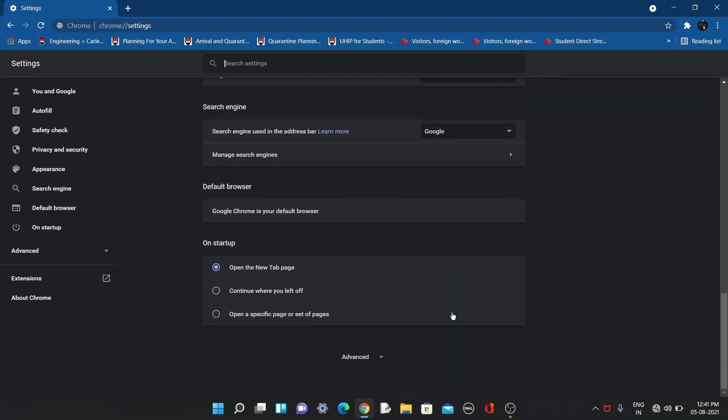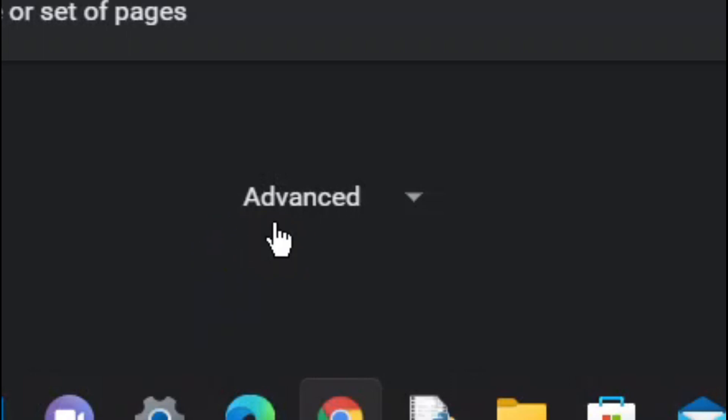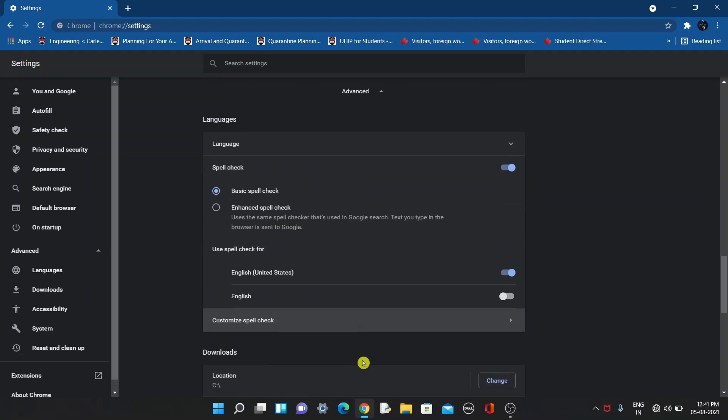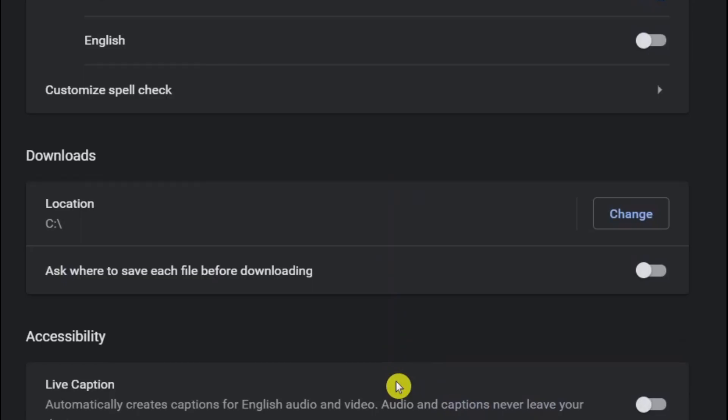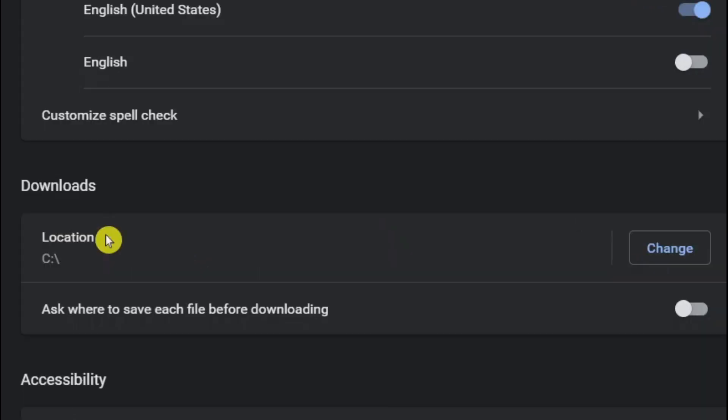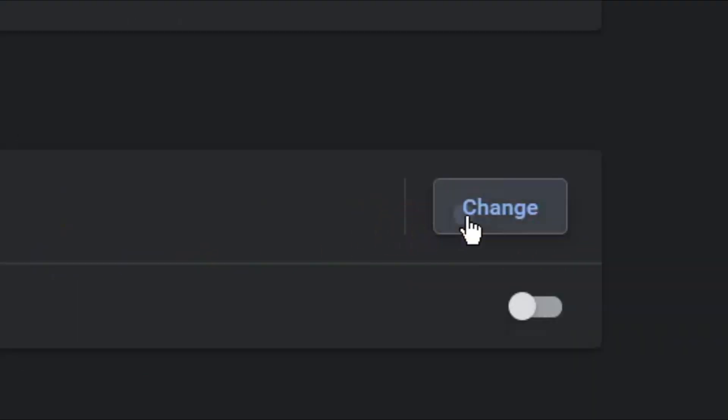You can see Advanced Settings - click on it. You can see where new downloads will be saved. In my case, it's saved to C drive, so I need to change it. I'll save it to E drive.